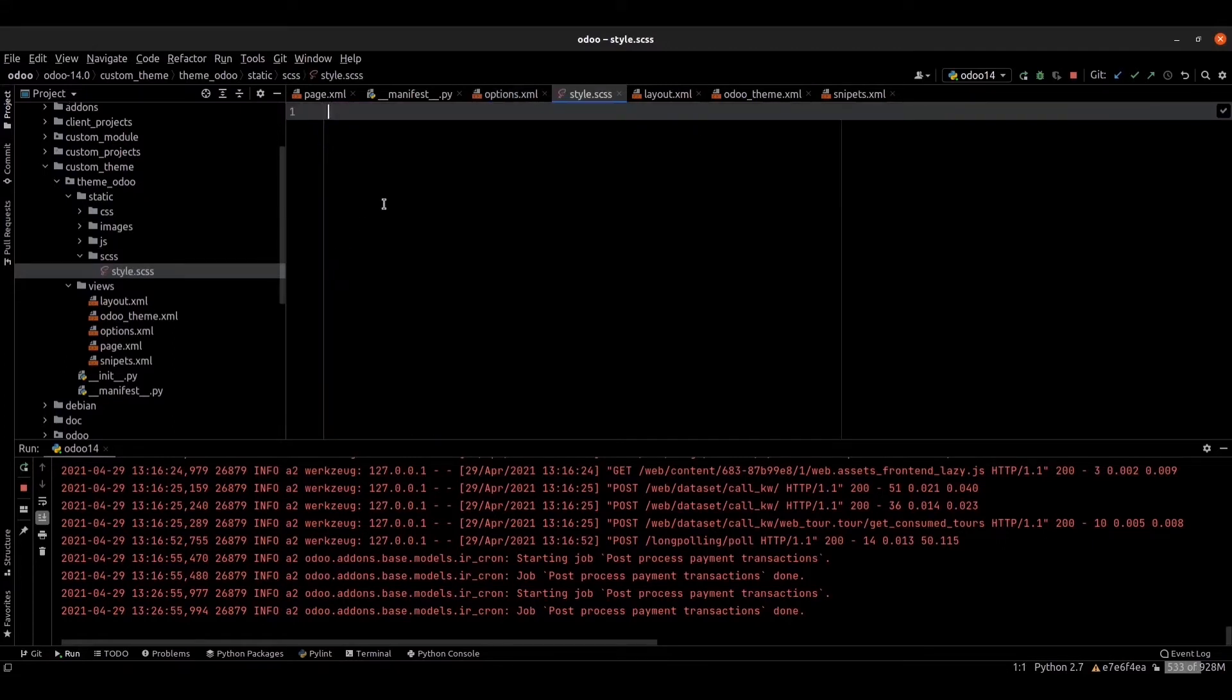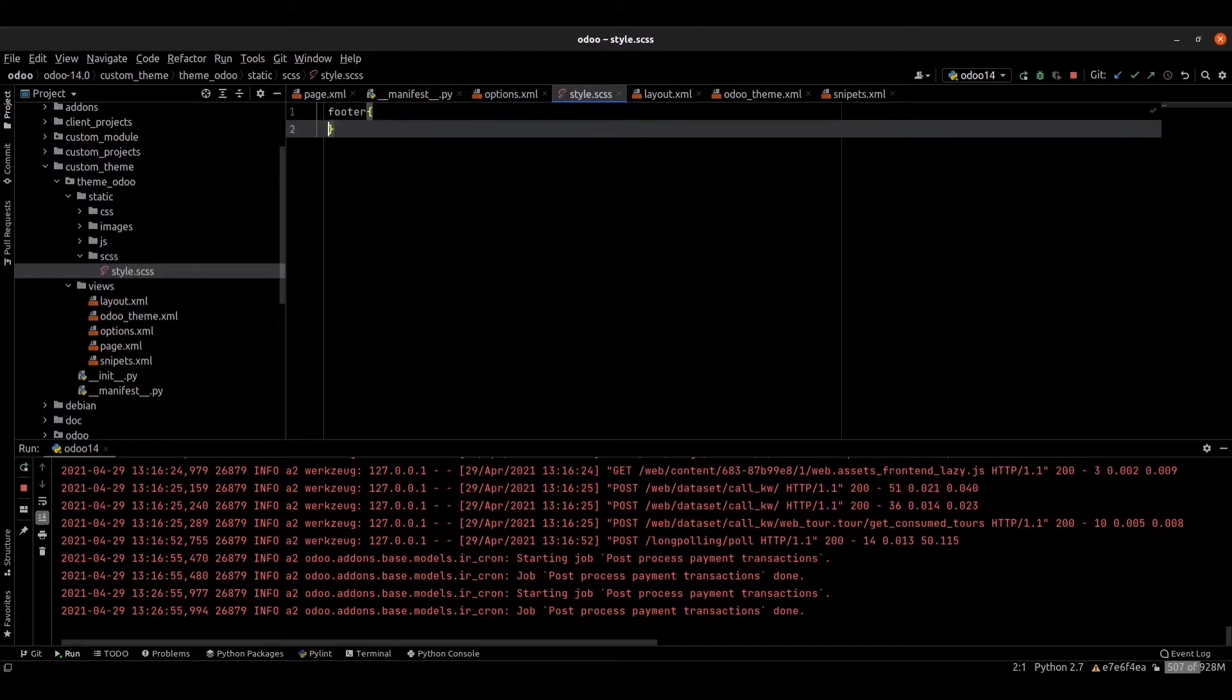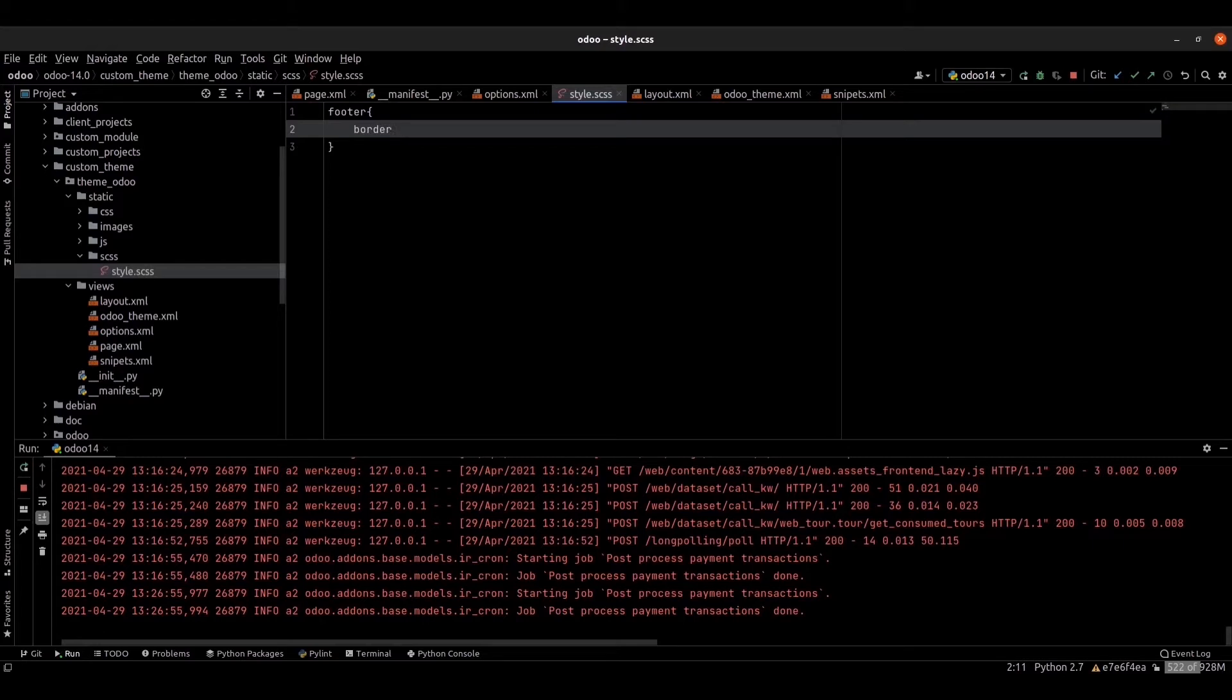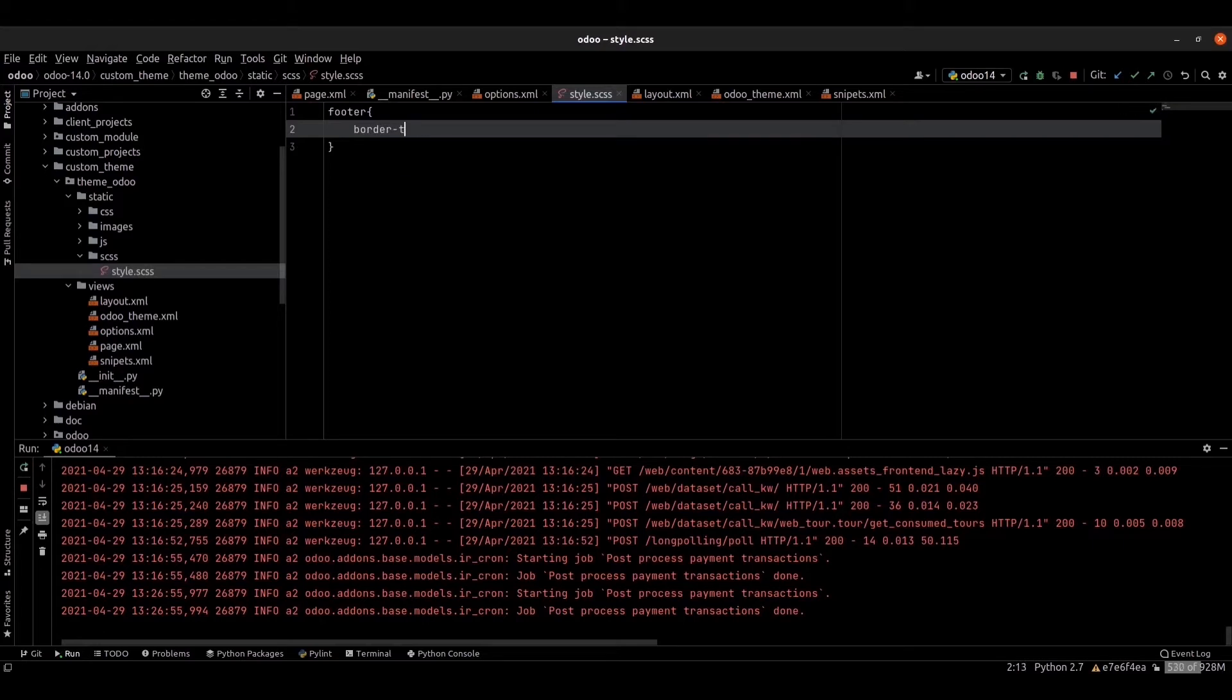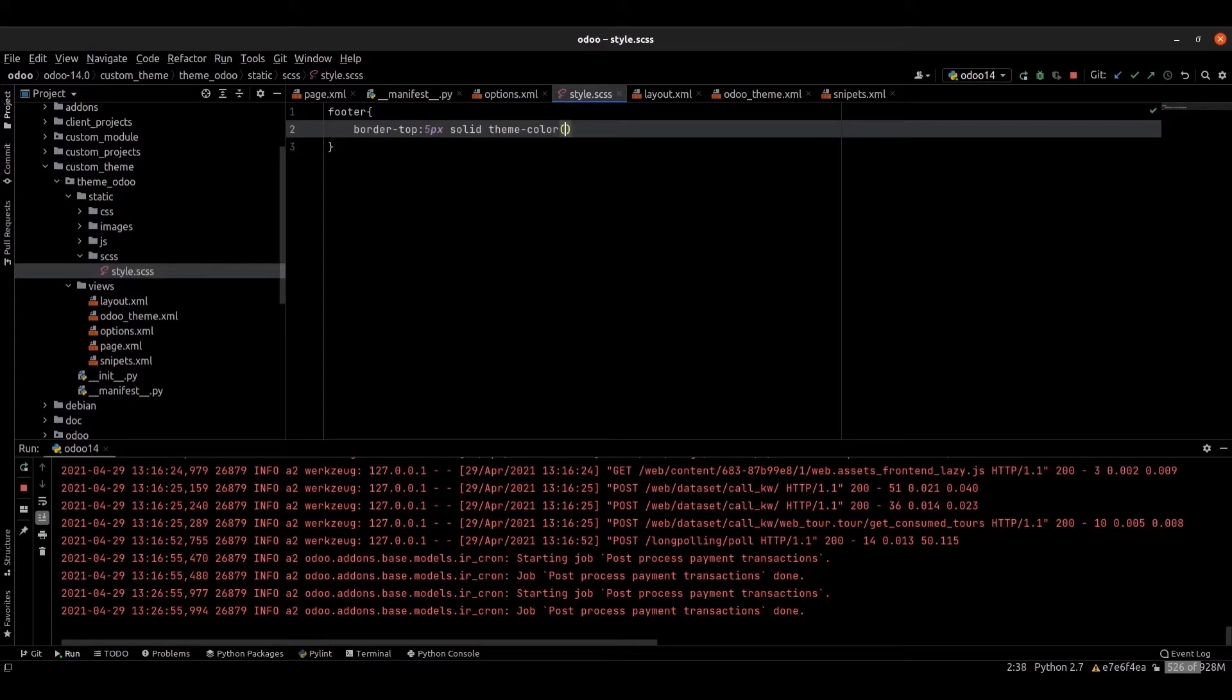Inside that file, I am placing the code. We can provide the style: border, border-top, 5 pixel, solid, theme color primary.